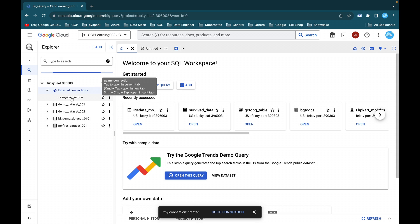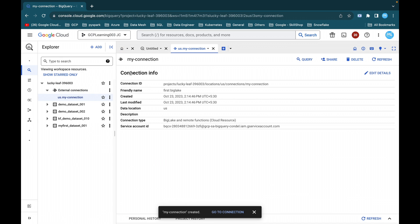Click the three dots and refresh contents, and you will be able to see 'us.my-connection'. Here you can see all the connection info details: connection ID, project, location, connection ID name, friendly name, when it was created, last modified, data location, description, connection type, and the service account ID. For this service account ID we will be providing the necessary storage roles. Copy the service account ID and open Cloud IAM.